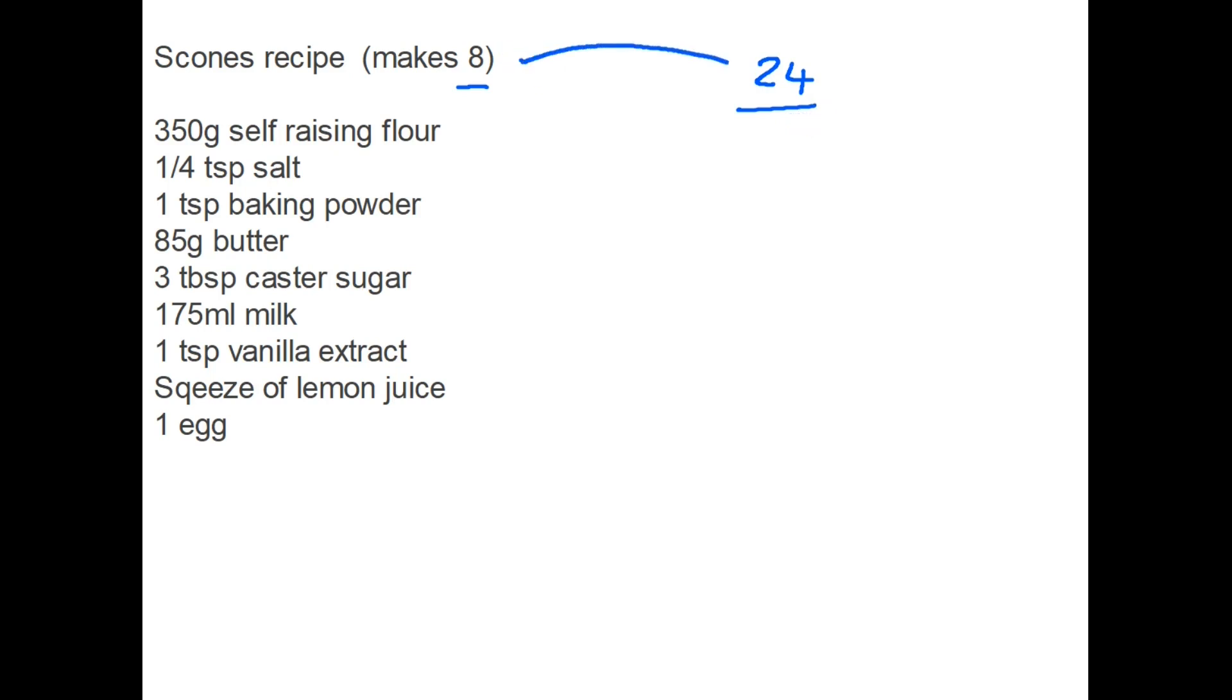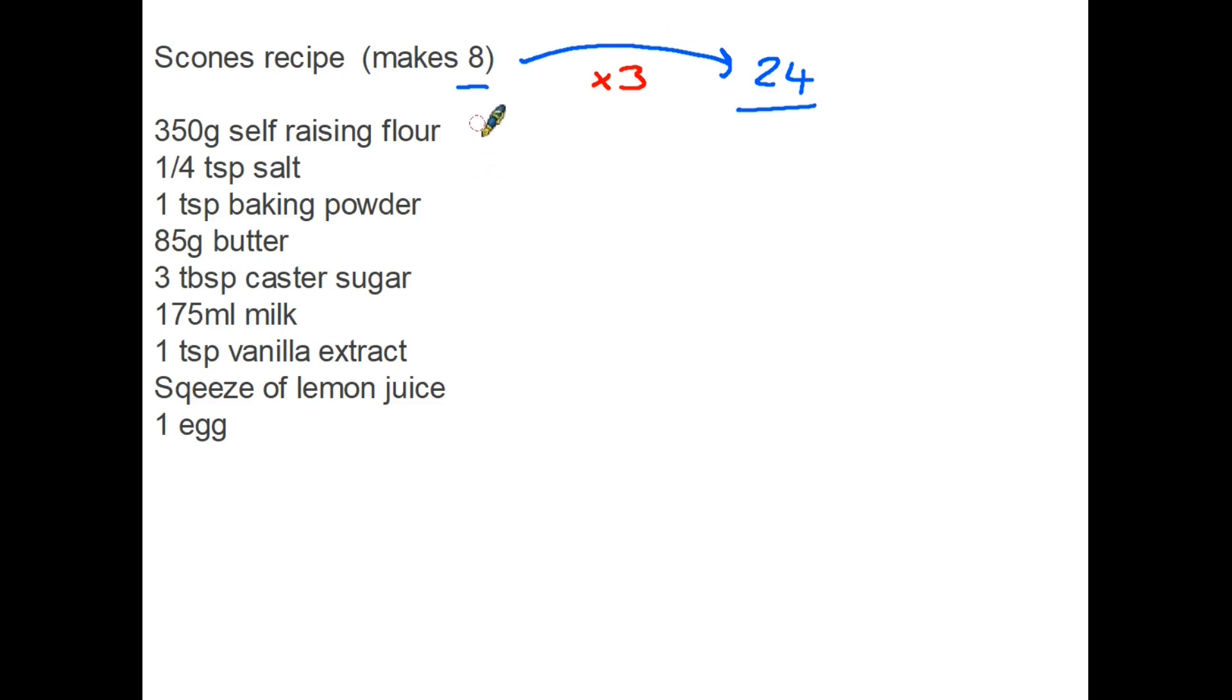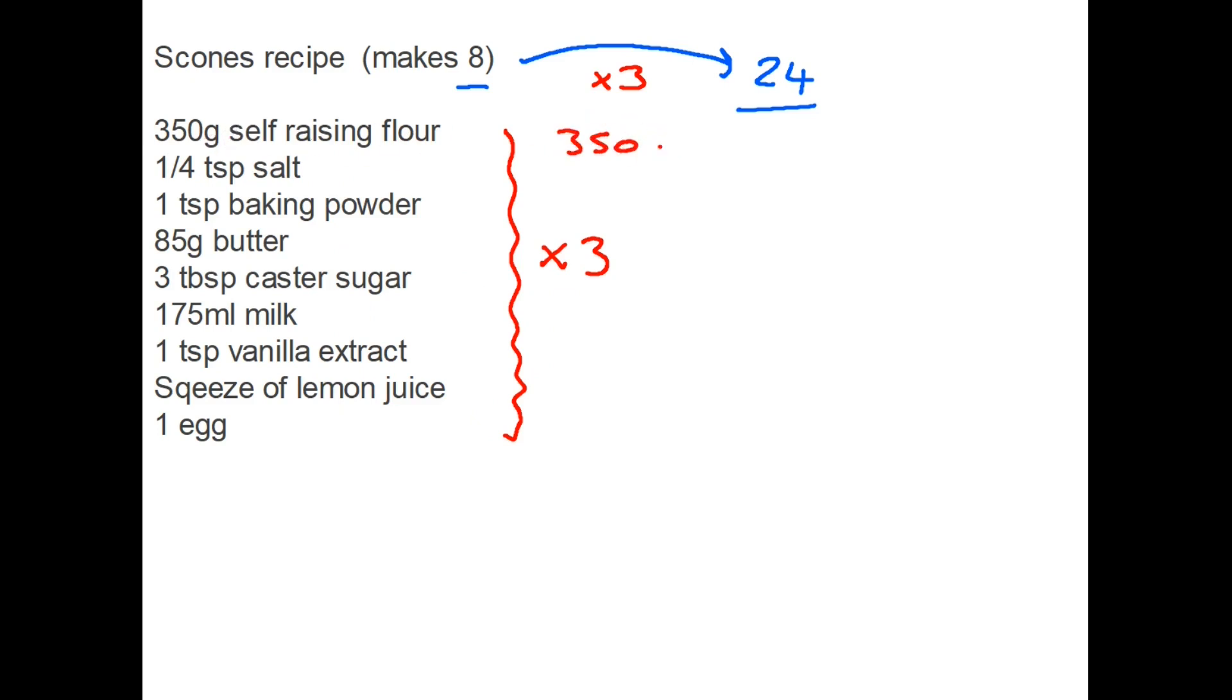And what you are looking at here is the increase from eight to 24. And of course, it is three times more. So you are making three times more of the scones. Therefore, in order to keep the same ratio of ingredients, so the mixture is the same, you have to increase every single one of those ingredients by three. So if the question was how much self-raising flour, it would be 350 times three equals 1050 grams. You would need three teaspoons of baking powder, and so on down the list. You are making sure that this ratio is staying the same.